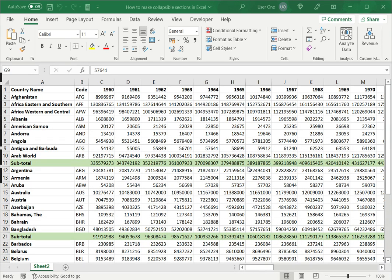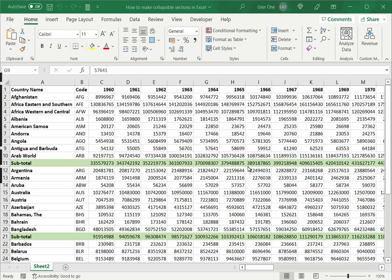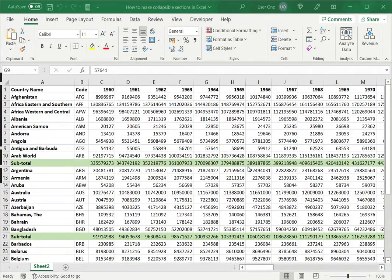Welcome to another Spreadcheaters video guide. You can find written instructions for these steps on the Spreadcheaters website. In this video, we will see how to make collapsible sections in Excel.